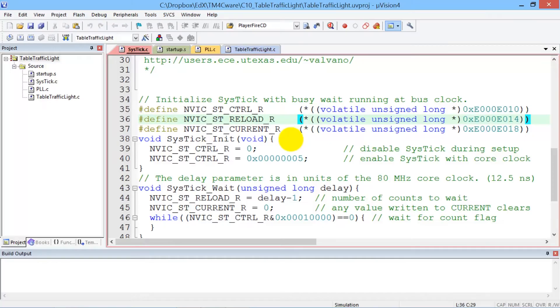Sometimes we give you code and you don't know how it works. So in this video, we'll show you how to look up the registers in the data sheet.